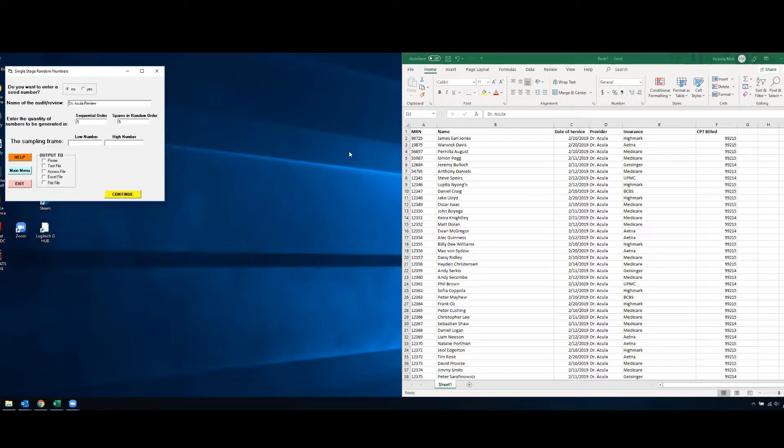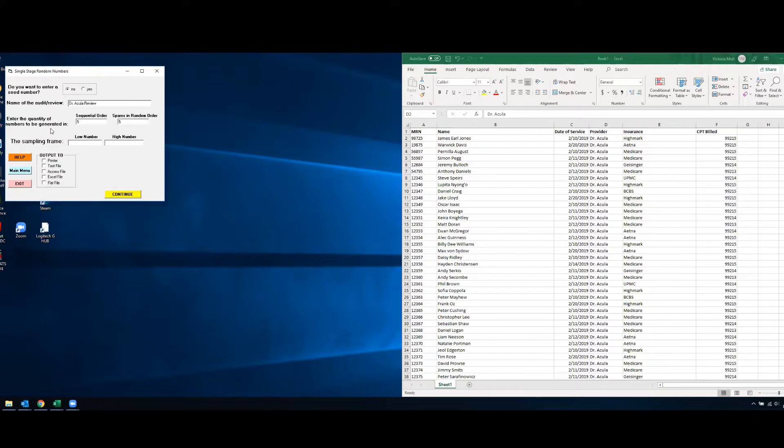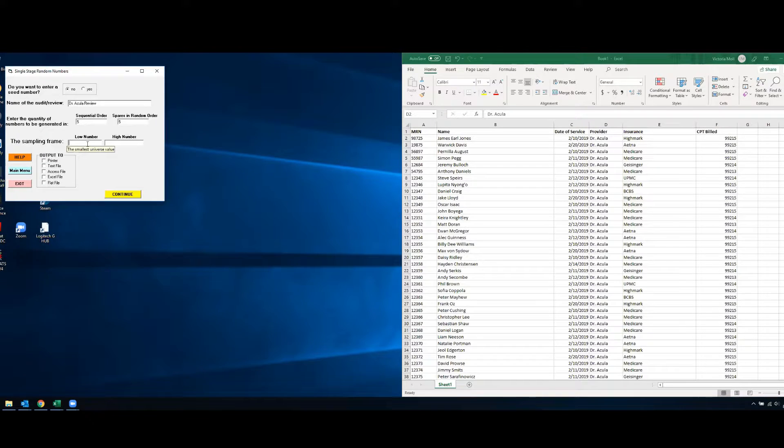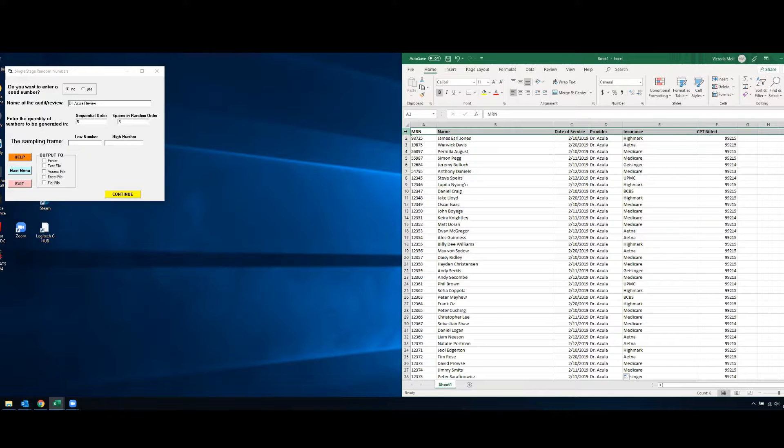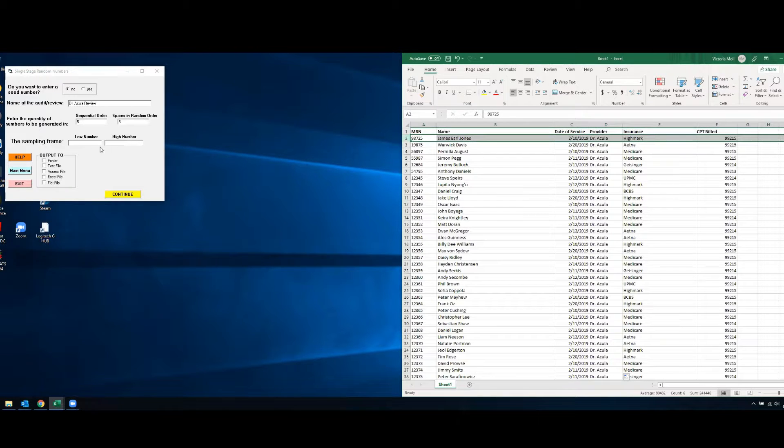So we'll pick another five spares. So this is our low number and our high number. The low number is going to be the first number in our spreadsheet that we want to incorporate for our selection. So in this case this one is just our title so we don't want to use that, we want to use two as our starting.